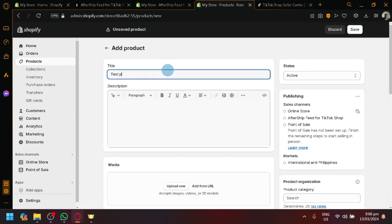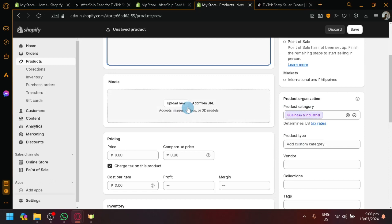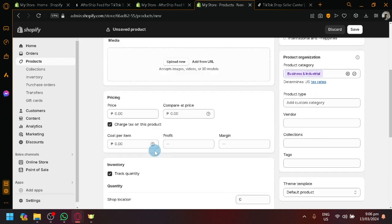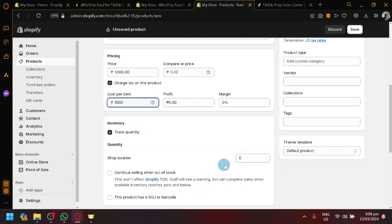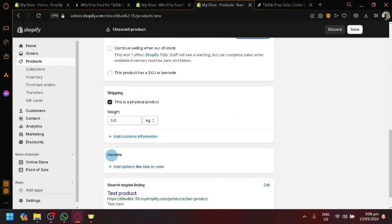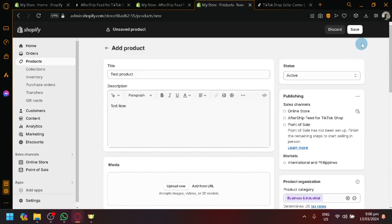So, test product, test item, then we could have that for now. Pricing, let's go with $1,000. Then, let's add this other like five so that there's stock. Then, other information, then I'll just click on save.